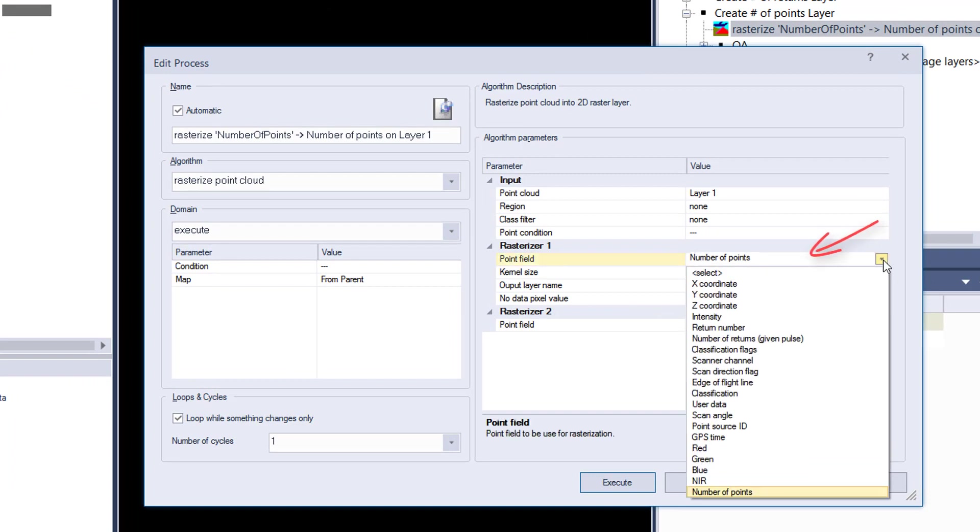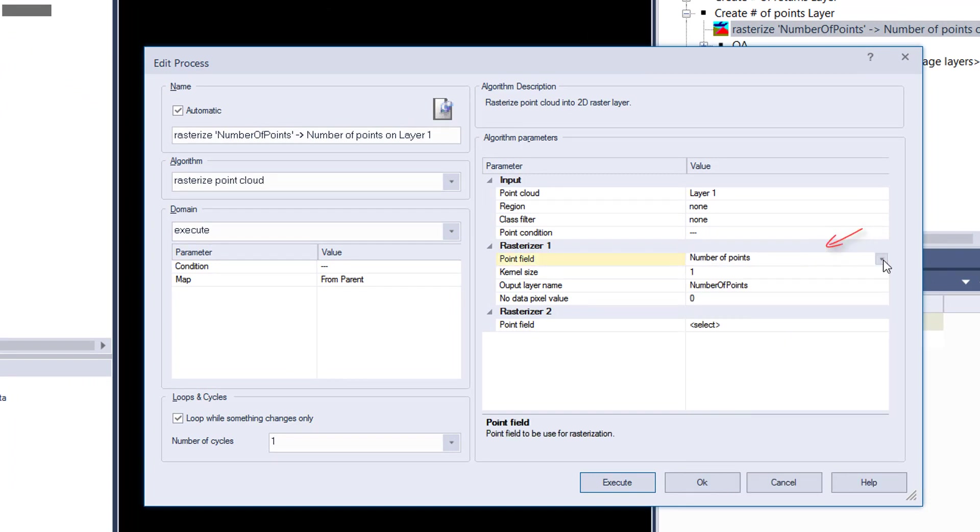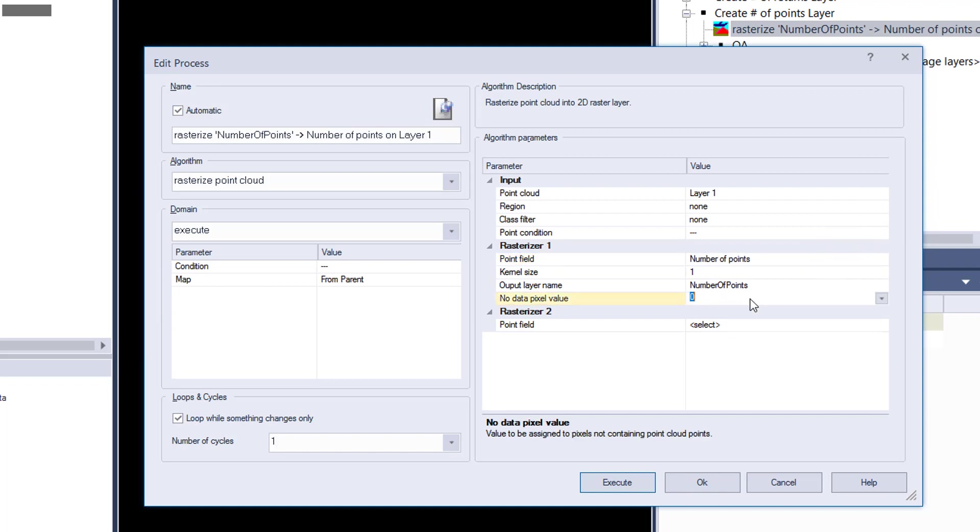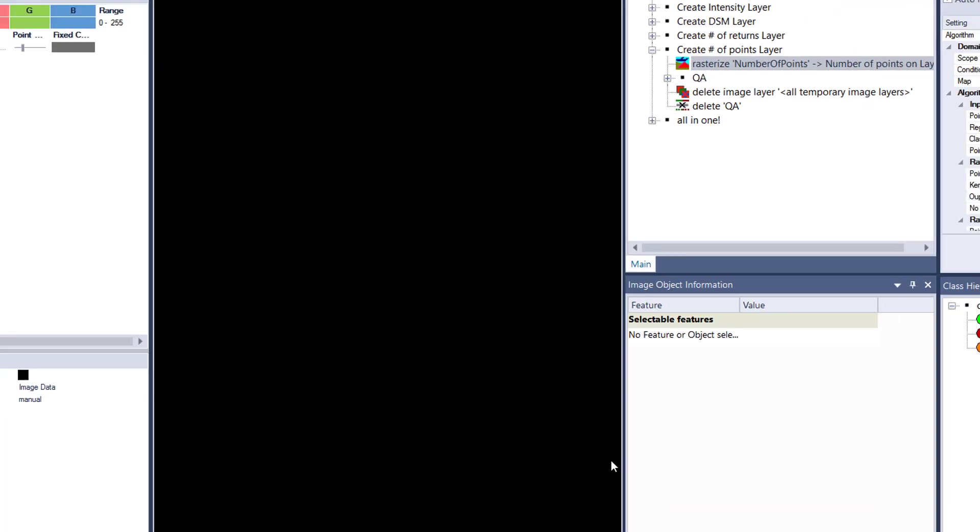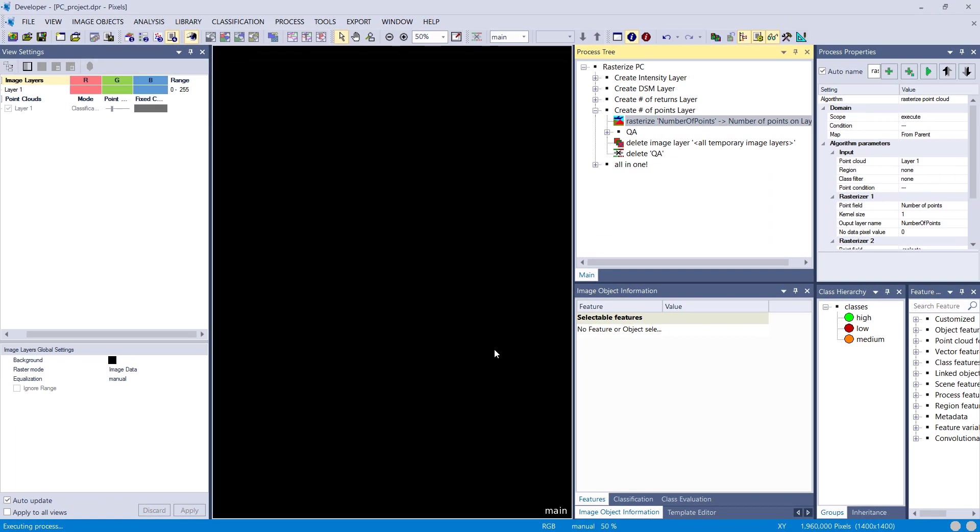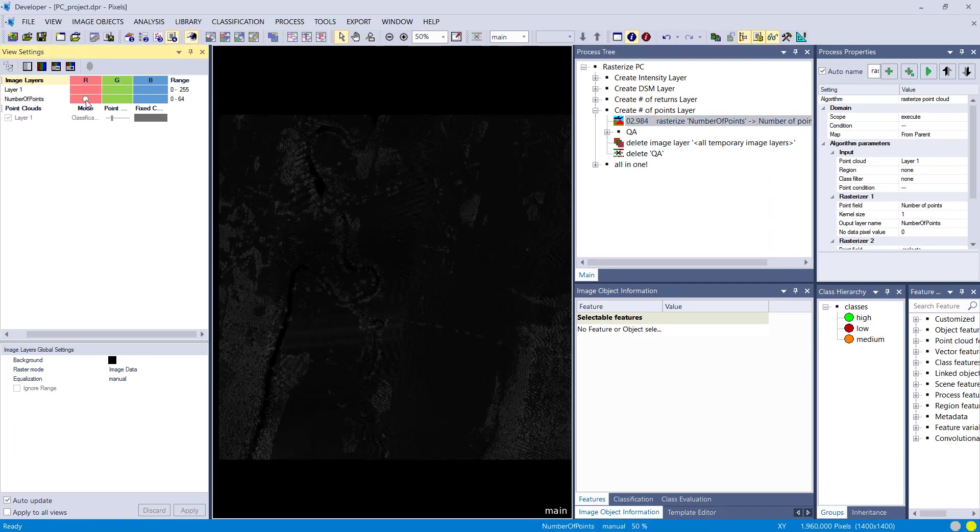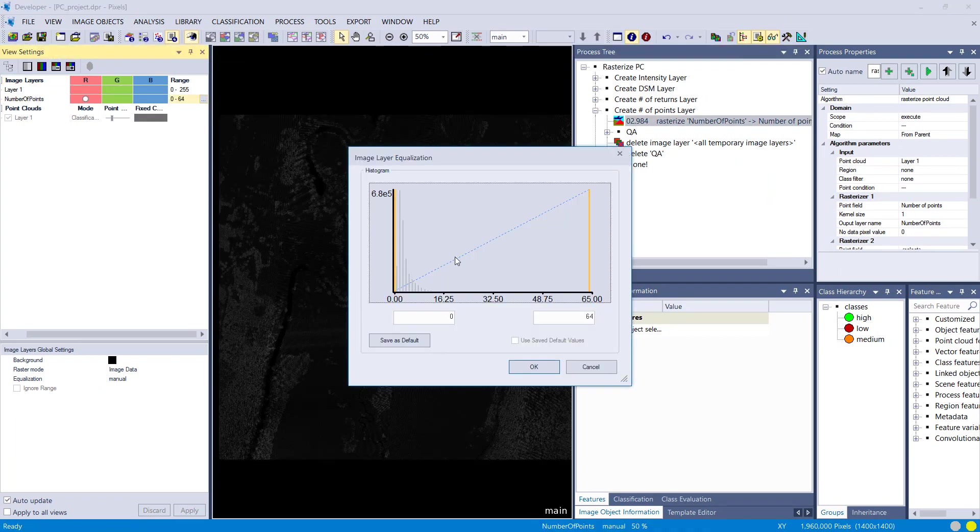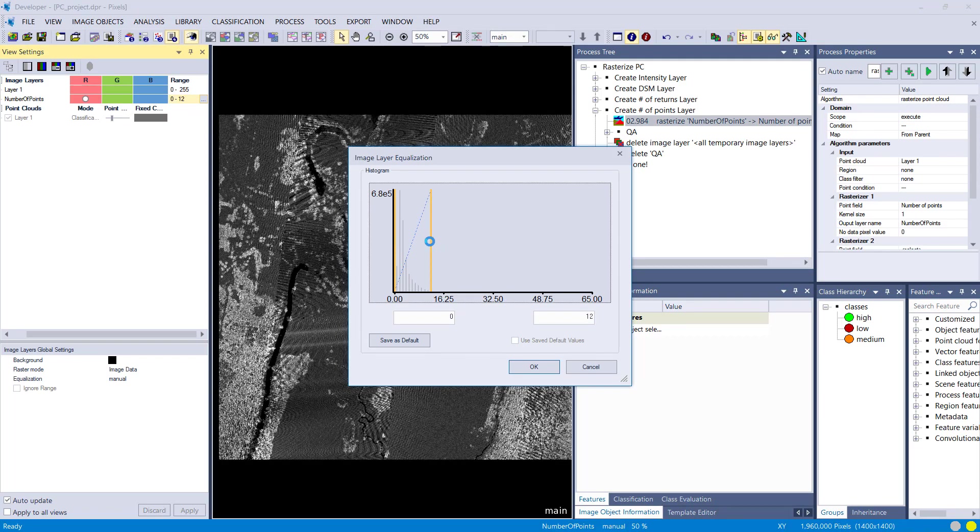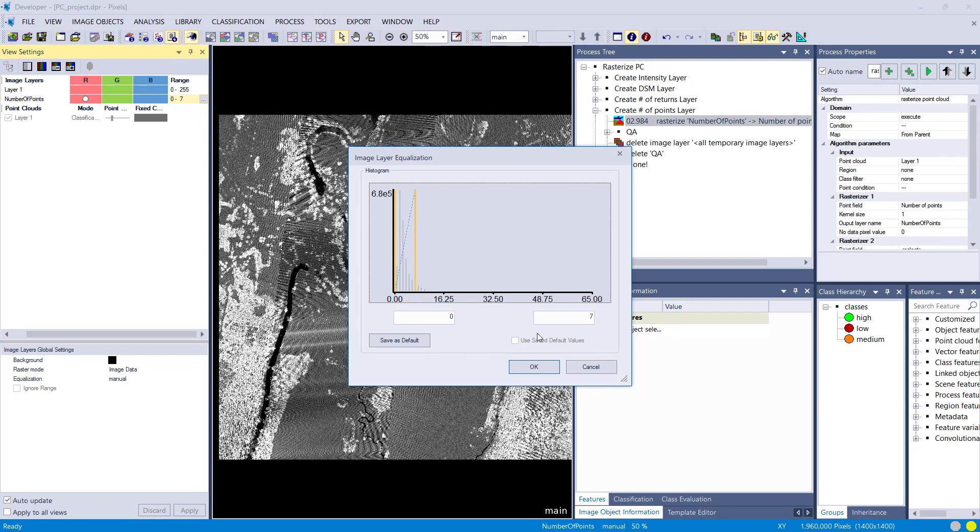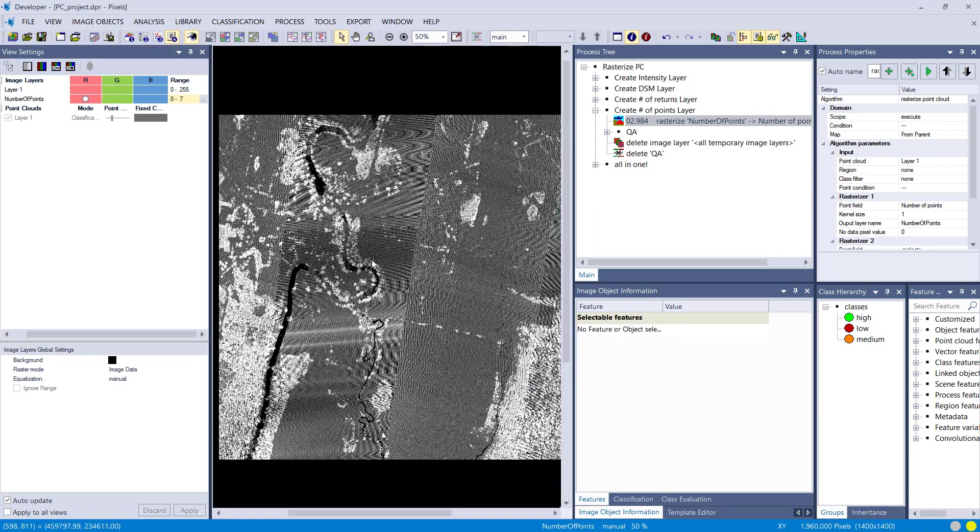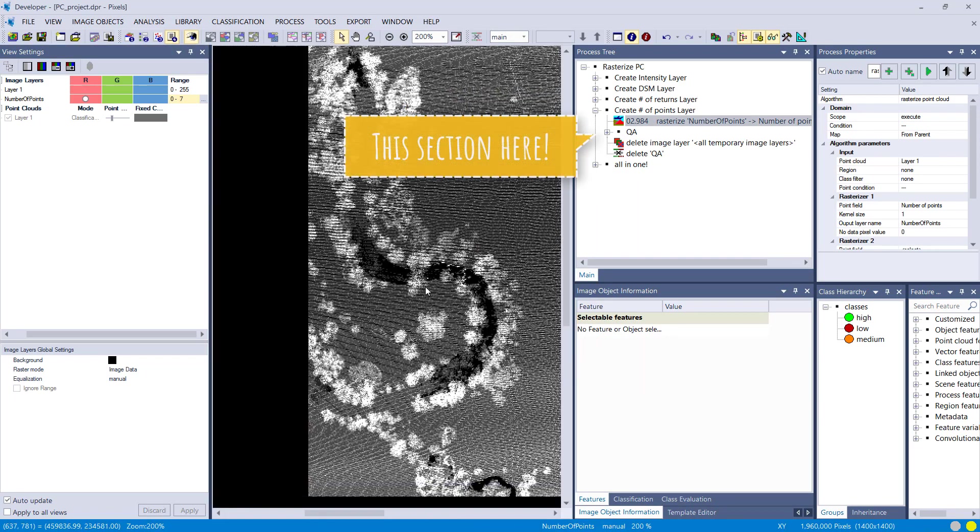Number of points: I use a kernel size of one because I want to use this layer as a quality layer to check where I have a decent point density and where I have a lower point density. First, I calculate this raster layer, and afterwards I'm going to do a segmentation and classification.